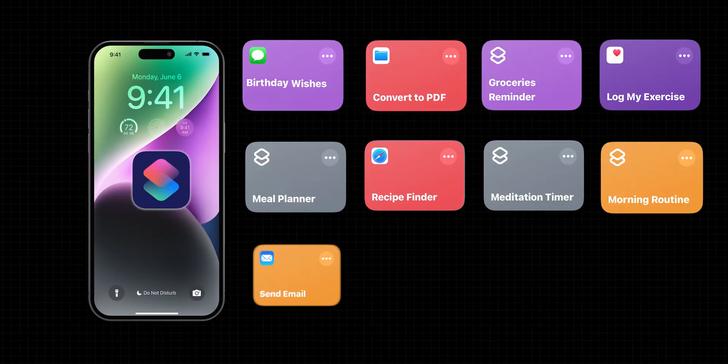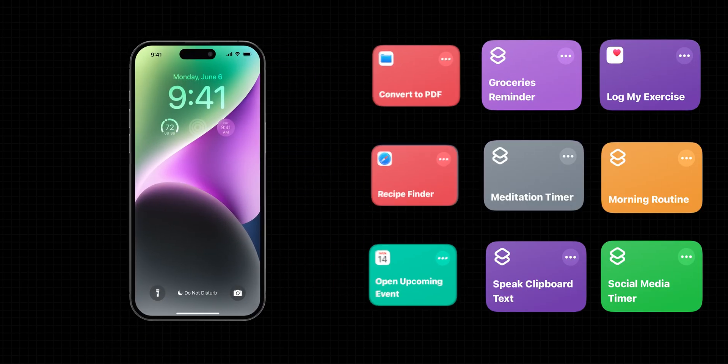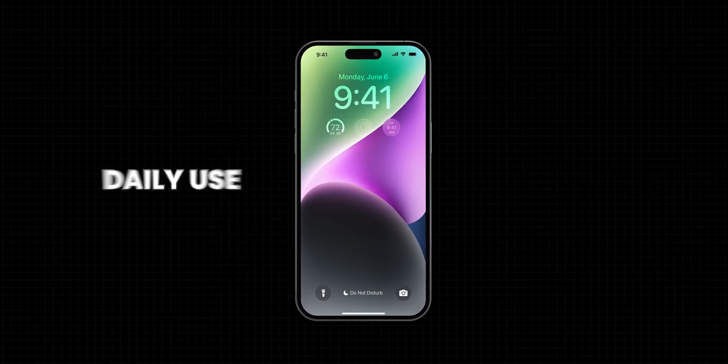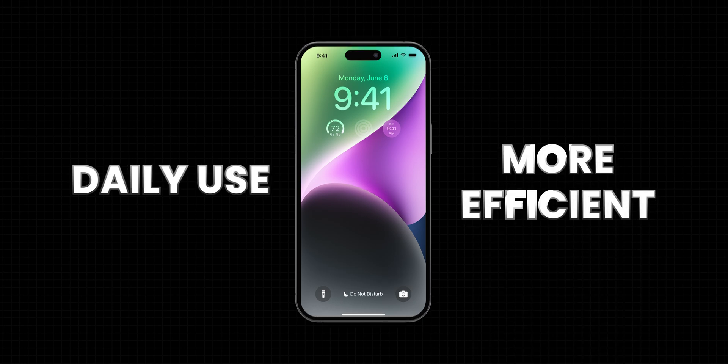Top 12 iPhone shortcuts that I use every day to boost my productivity. So I bring this to you to make your daily iPhone use more efficient.